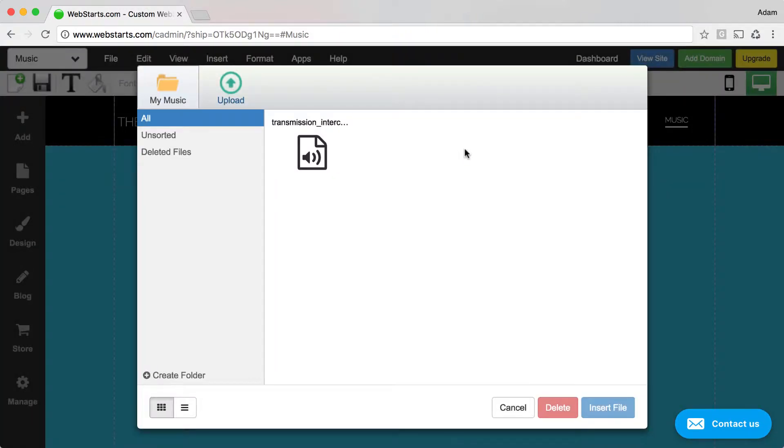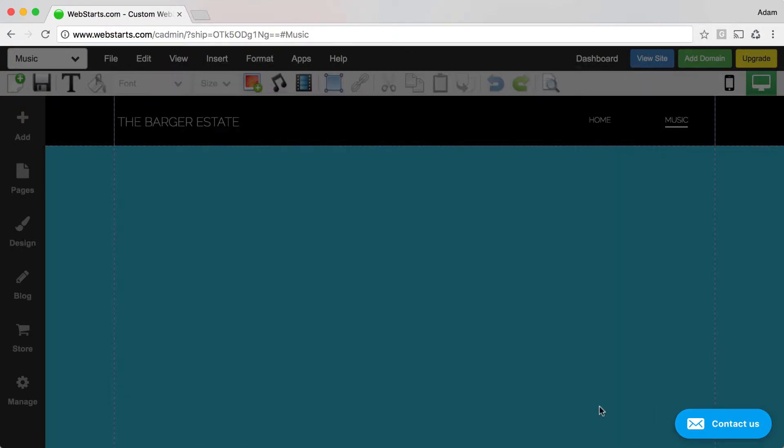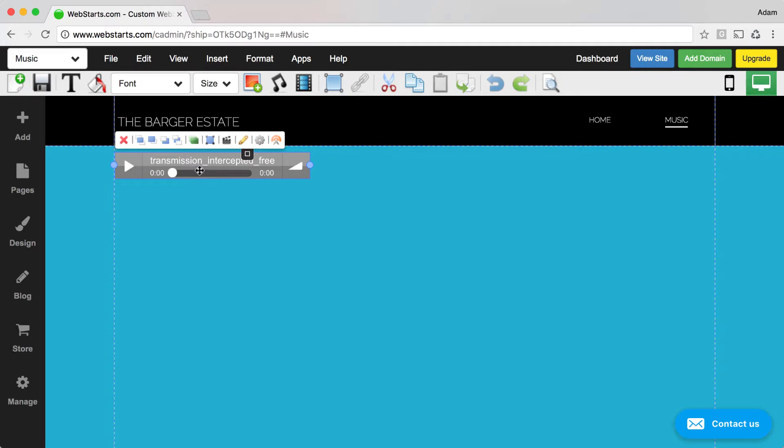Once your file is uploaded, you'll see an audio icon. Click on the file and click Insert File. This will add the music player or audio player to your website.